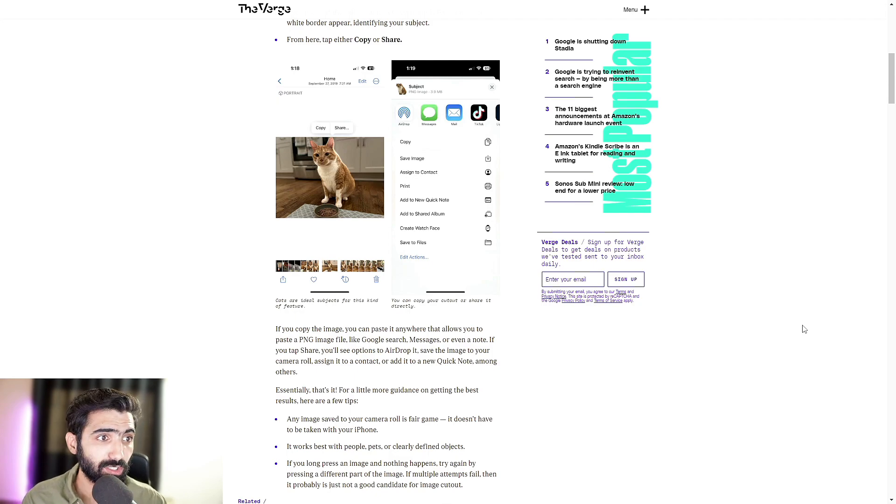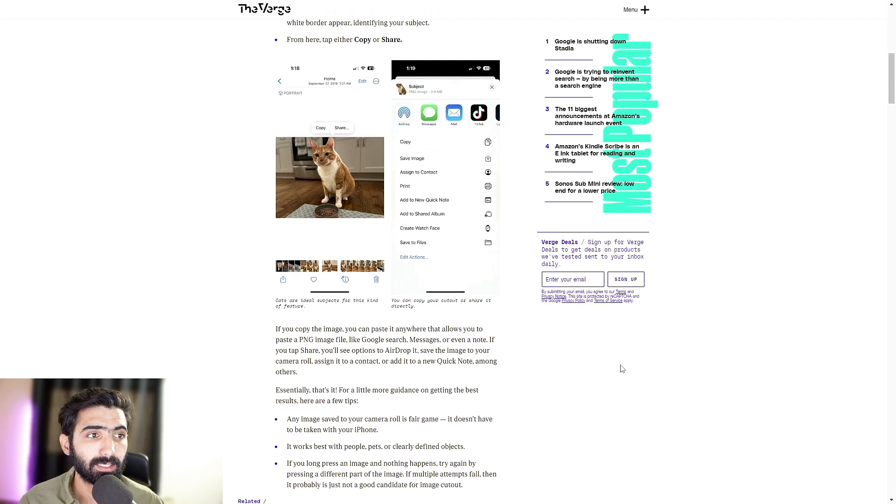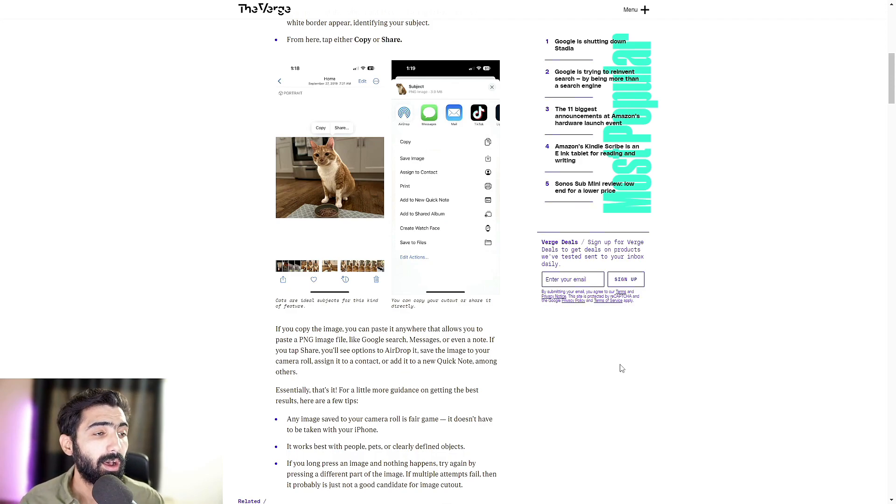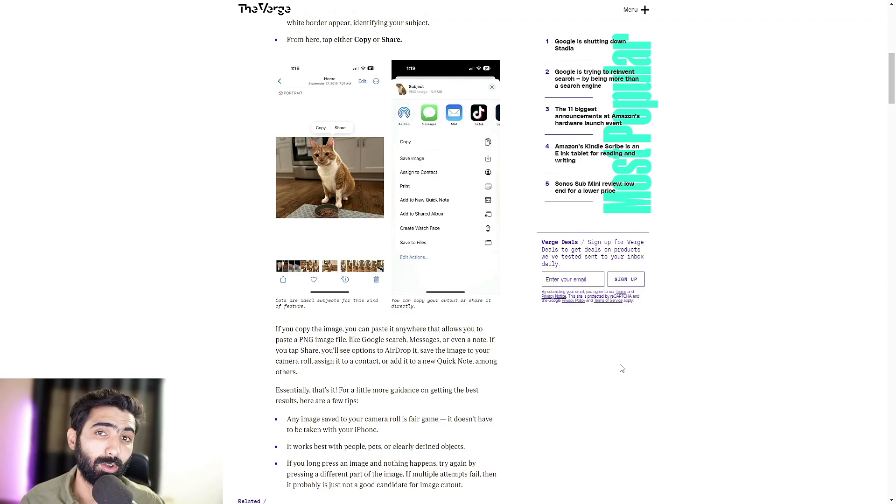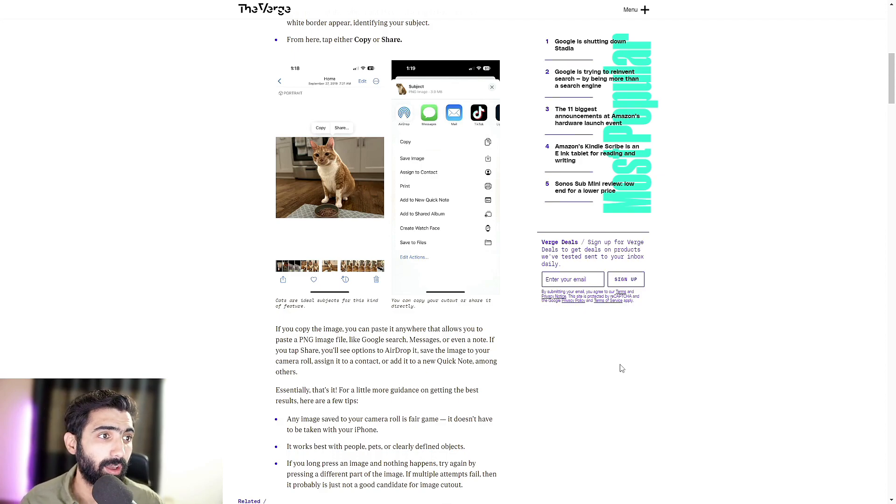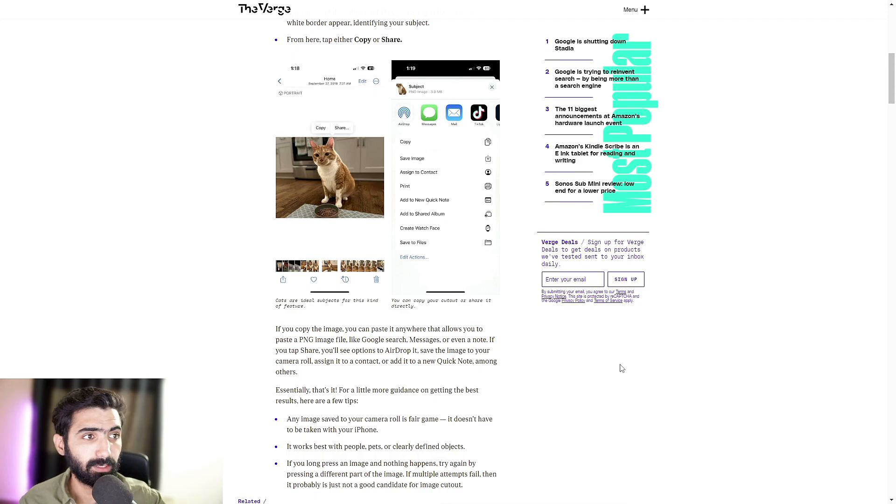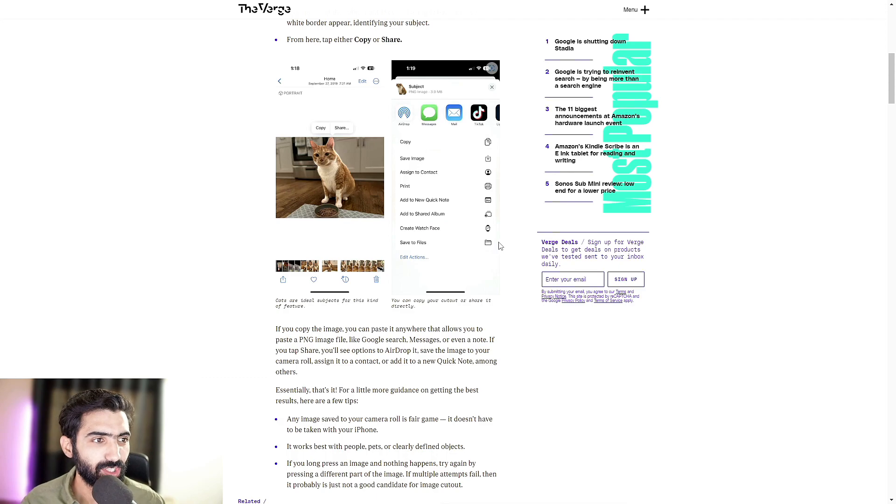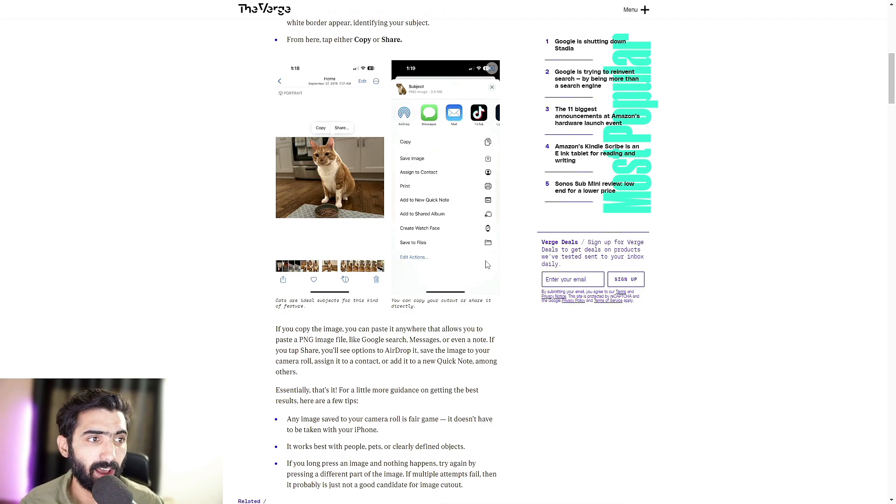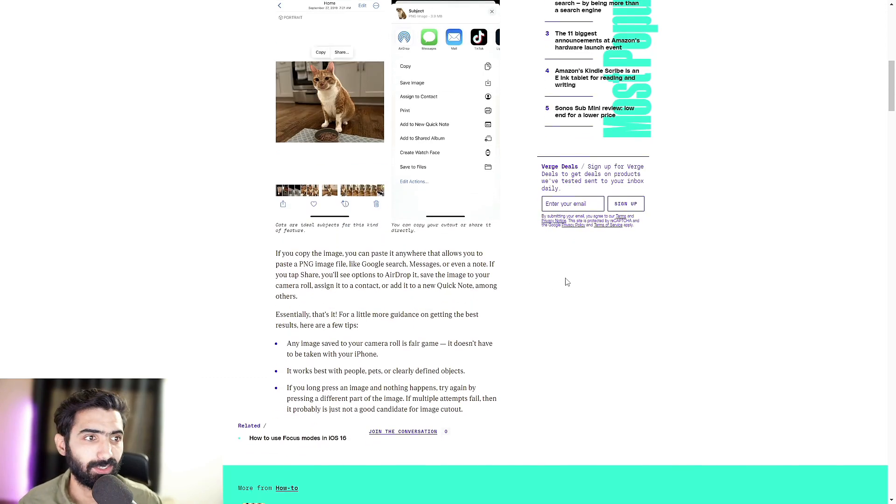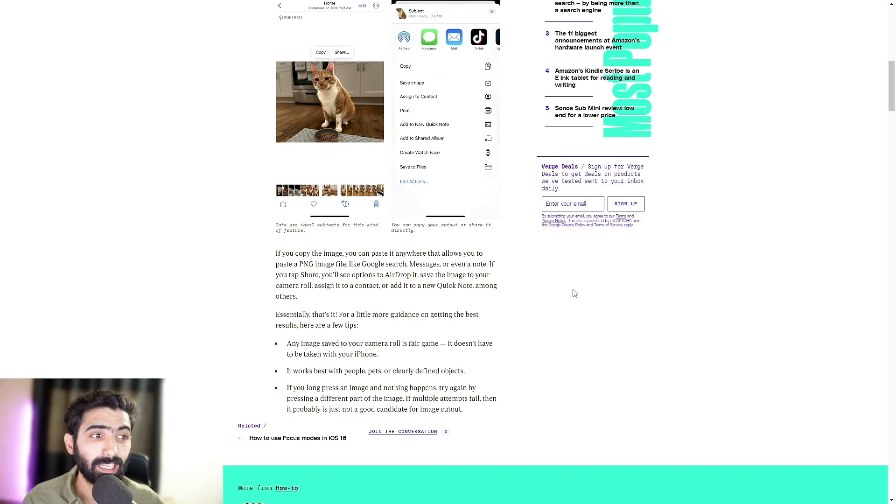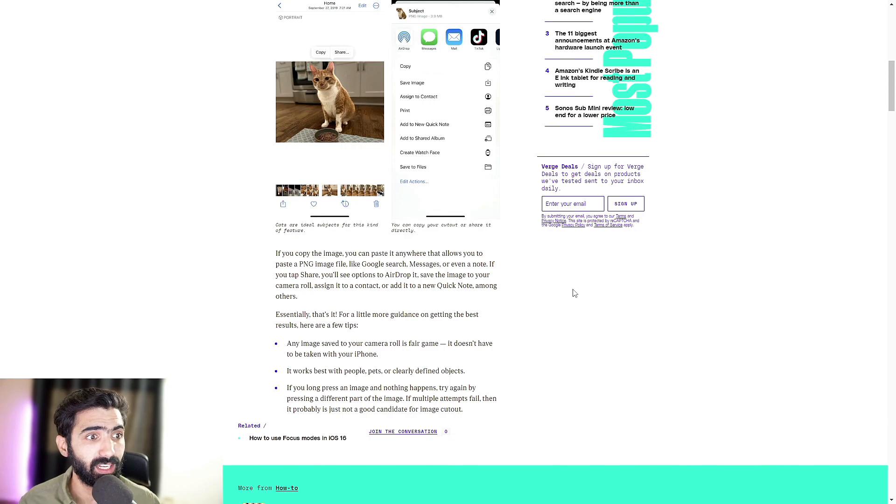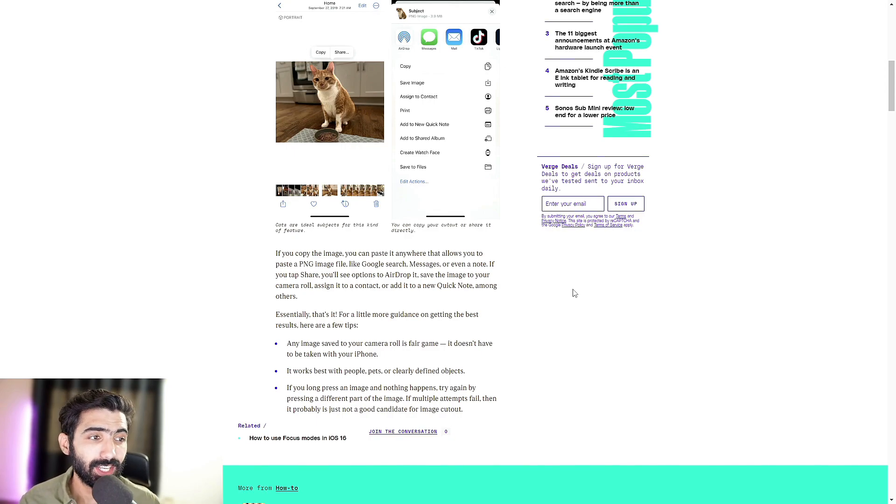We actually have screenshots of this. So in this photo, the cat is a primary subject, so that's what the test was done on. This holding down on the cat, selecting its cat out, and this is what the next menu should look like. You have the copy option, you have the save image option, you have share and a whole bunch of other stuff. If you copy the image, you can paste it anywhere that allows you to paste a PNG file, which is absolutely neat, like Google search messages or even a note.